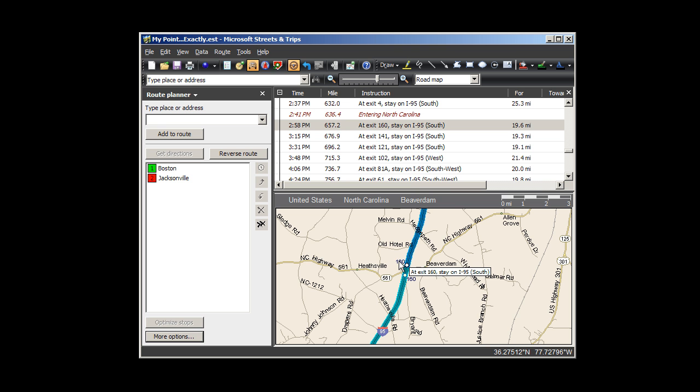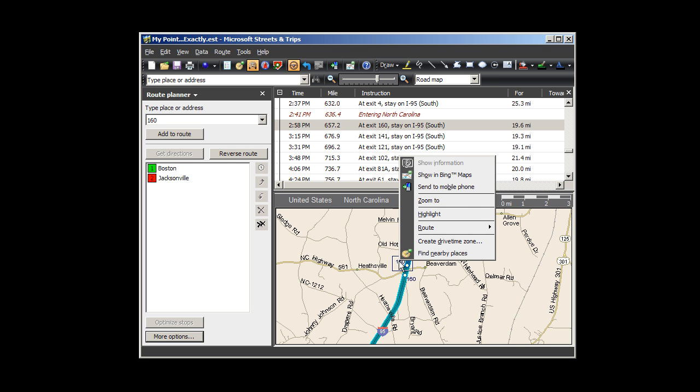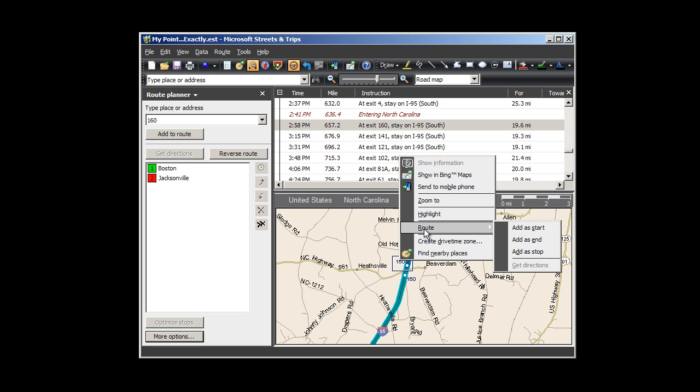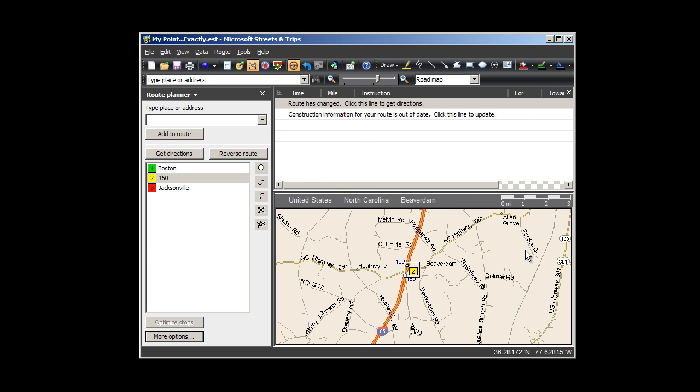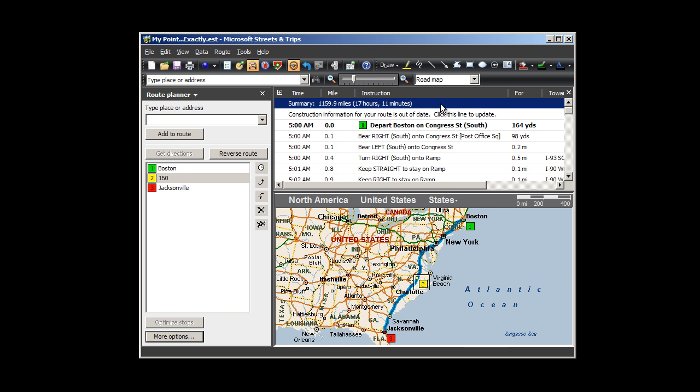Left-click the exit number to select, then right-click and choose Route, Add a stop. Note it places the stop correctly in between Boston and Jacksonville in the Route Planner. Since there's been a change, the Directions pane instructs me to click this line to update directions, and I do so.